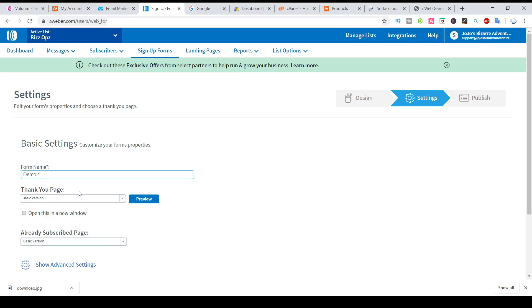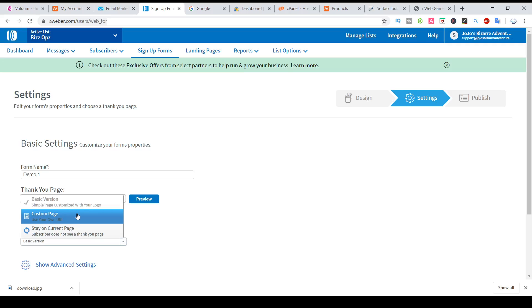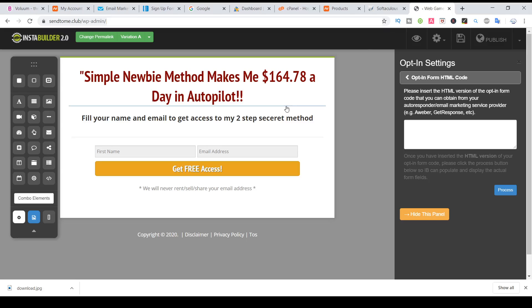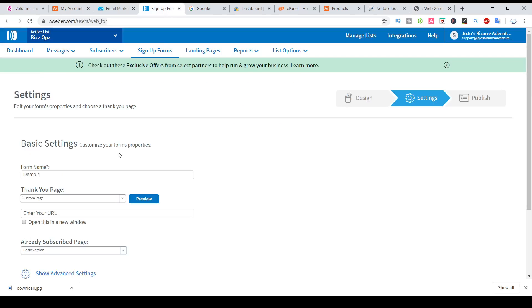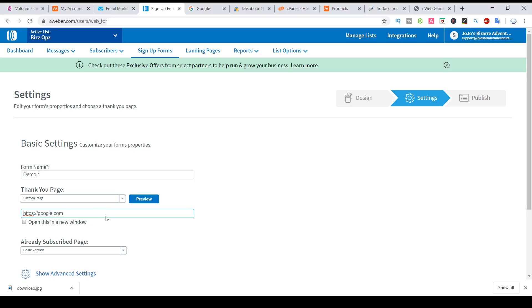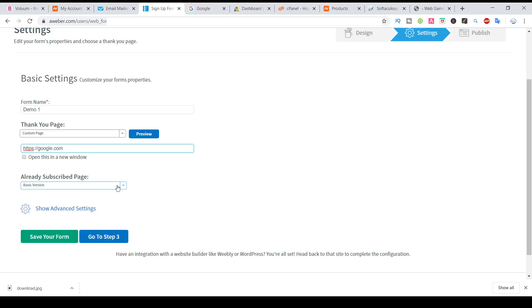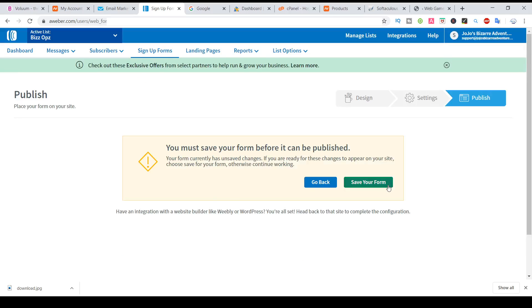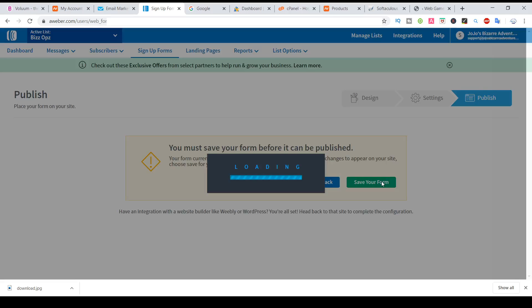For the thank you page, the basic, or you need to put here your thank you page. That means after the user signs up, where should he go? So here you can put your custom URL. Normally it should be your page or your offer page, or your website, or whatever you want. If you already subscribed, basic version, or put the same on generic, I always put my affiliate offer link here or my page. Save the form and go.